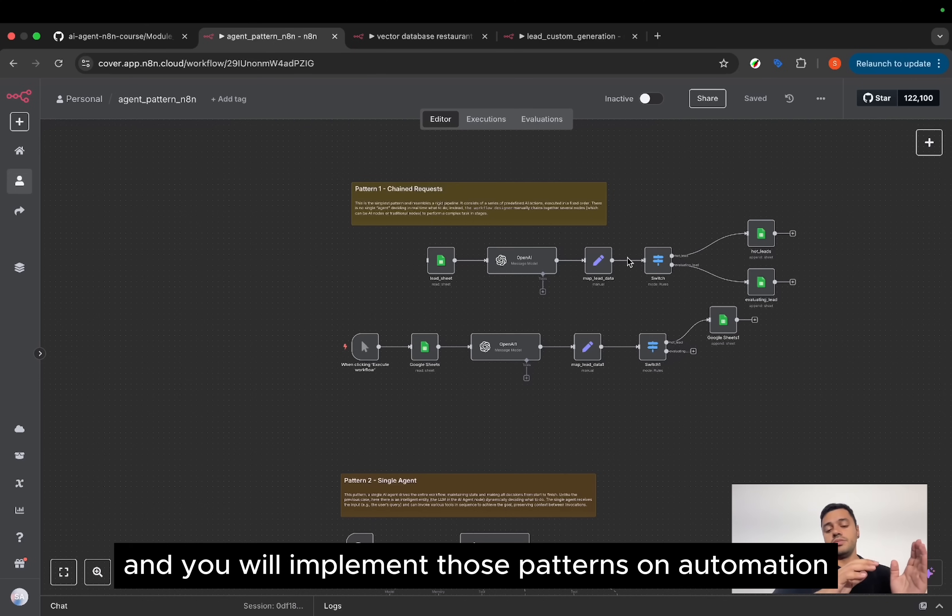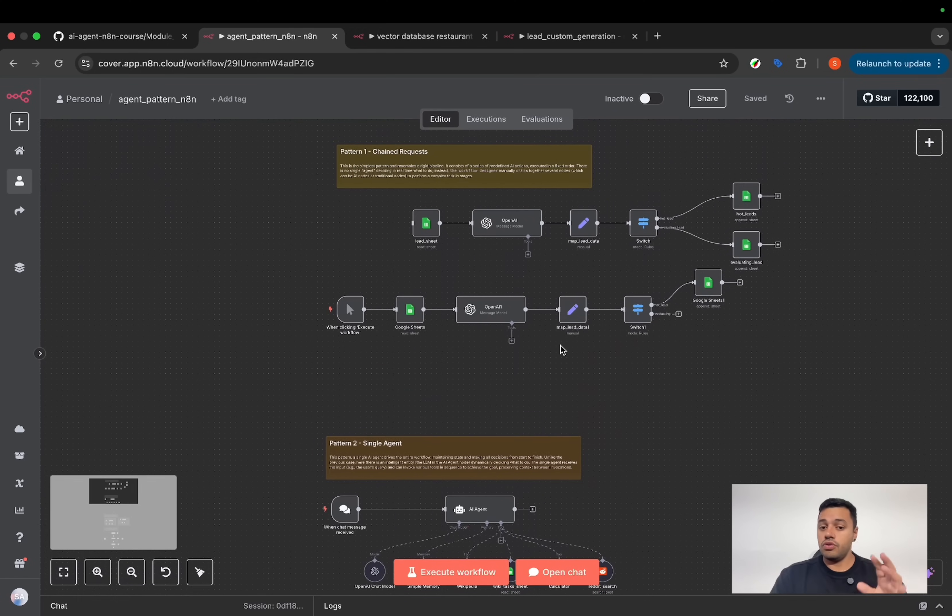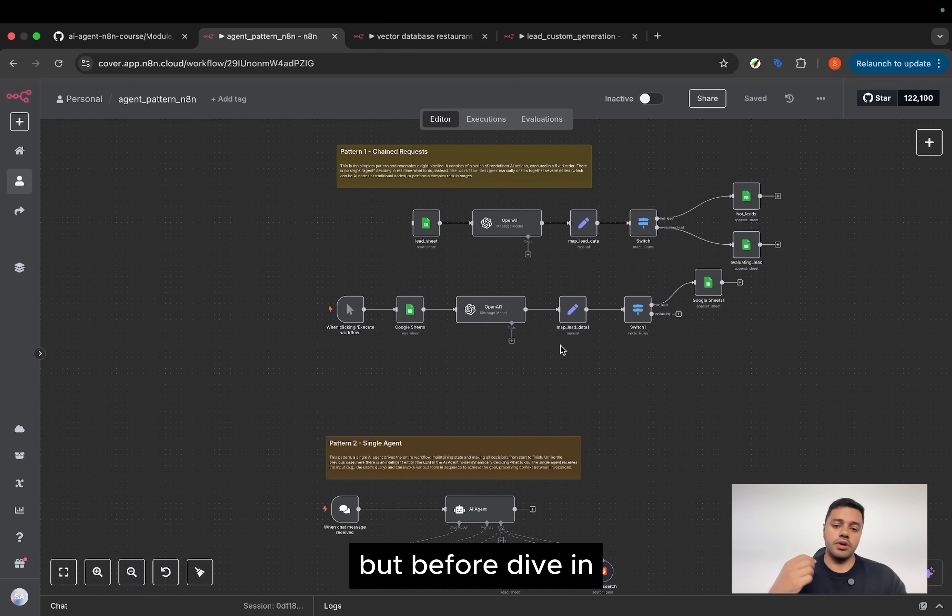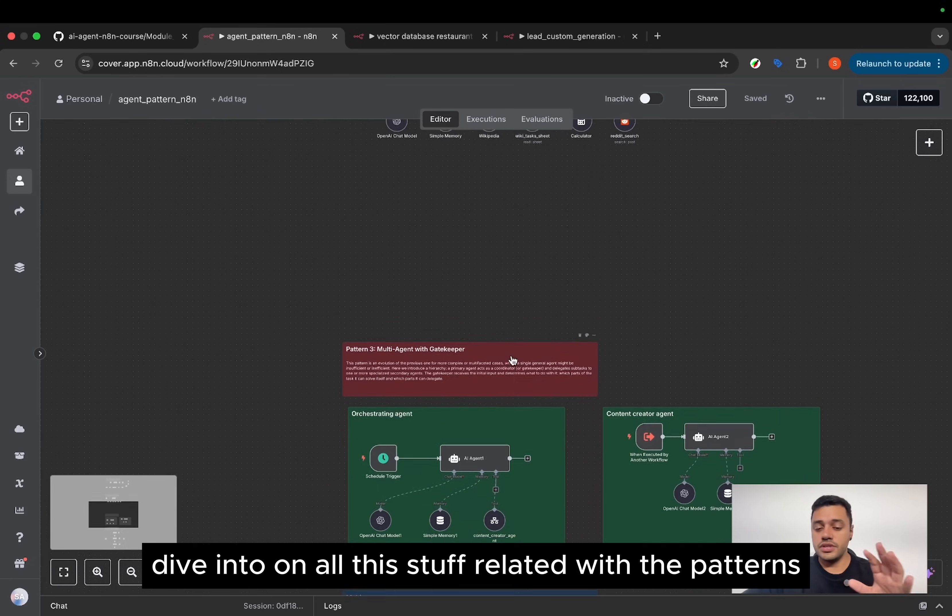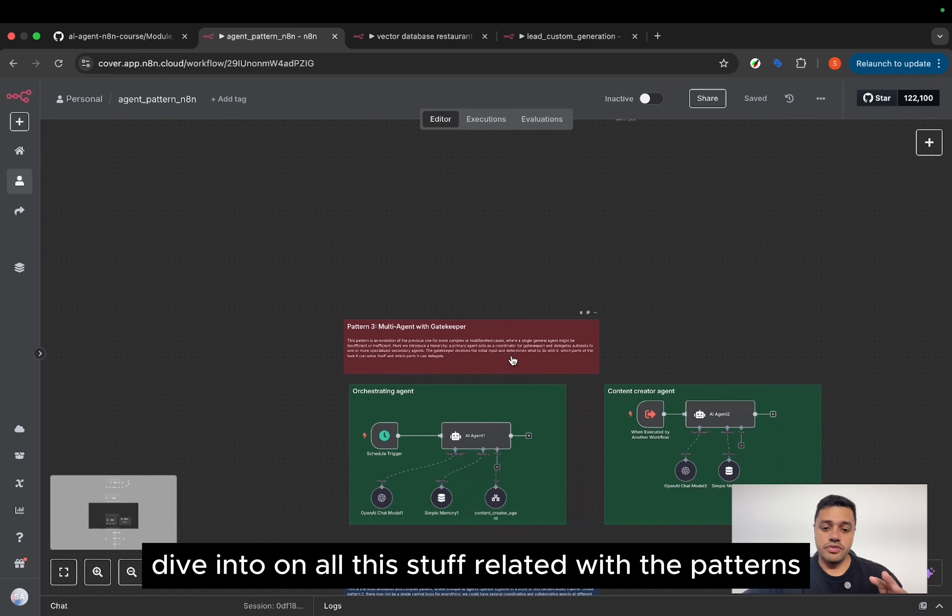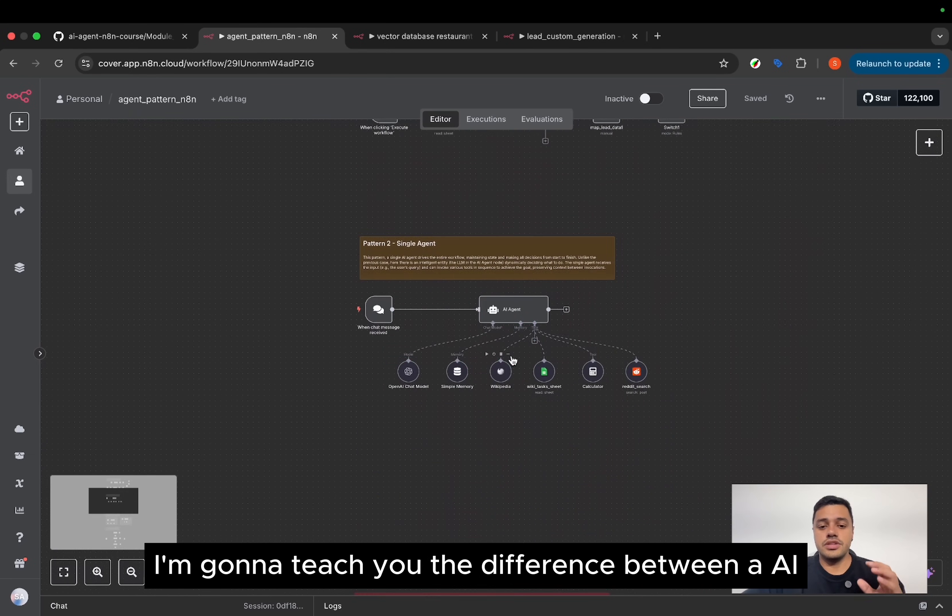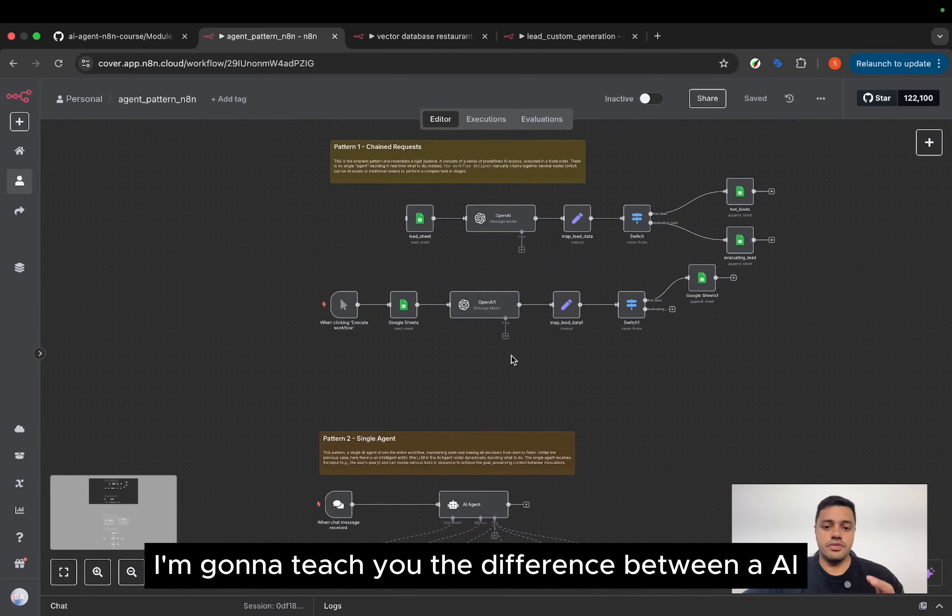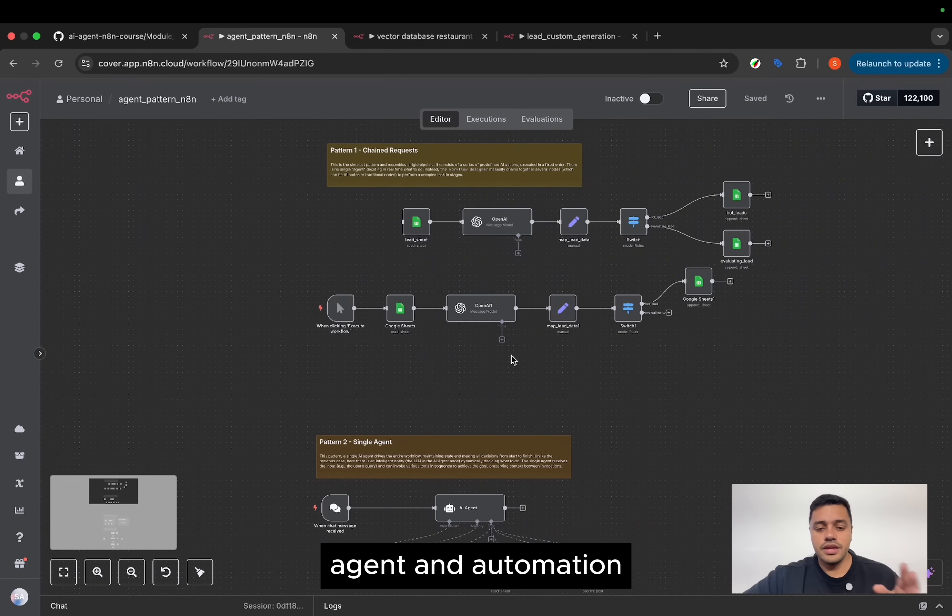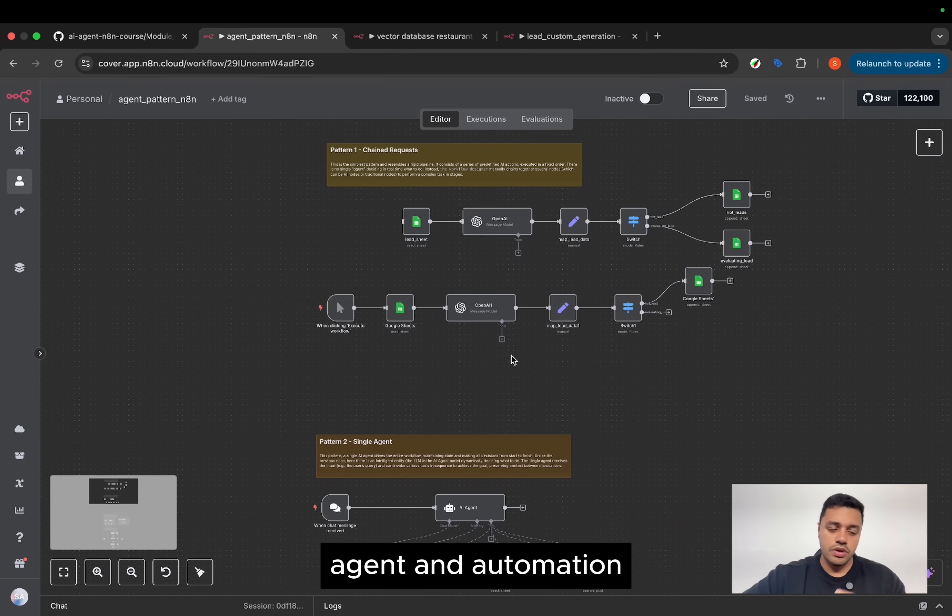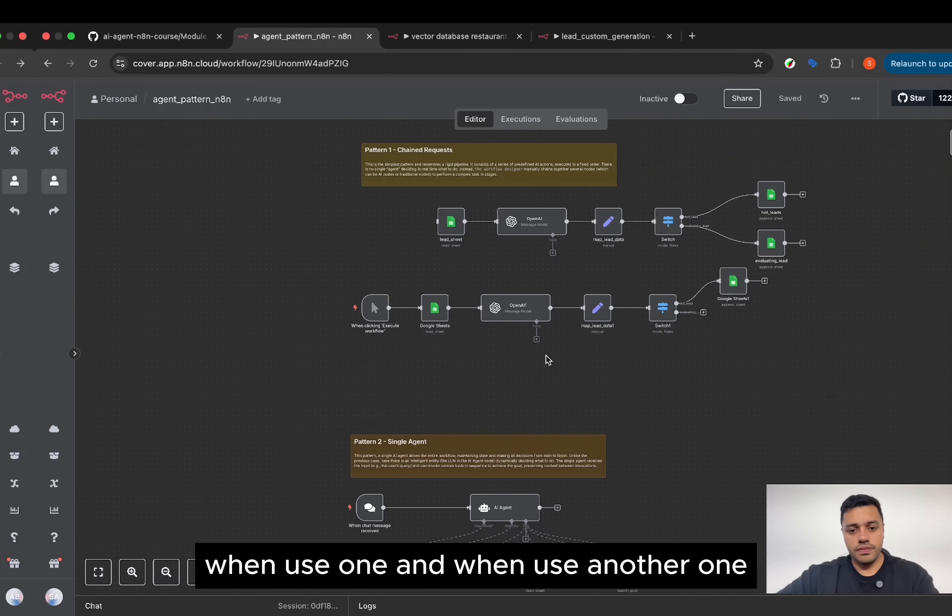And you will implement those patterns on automation, agents, or a mix of both. But before I dive into all this stuff related to the patterns, I'm going to teach you the difference between an AI agent and automation, when you use one and when you use another one.